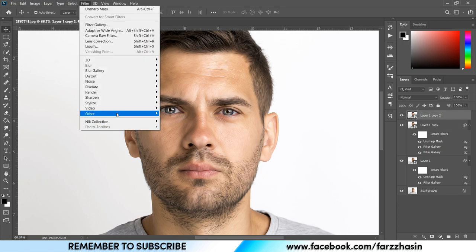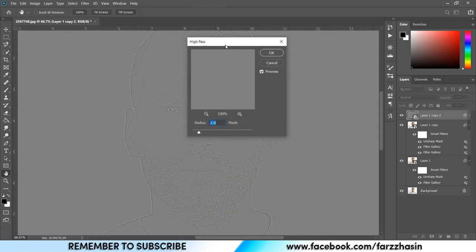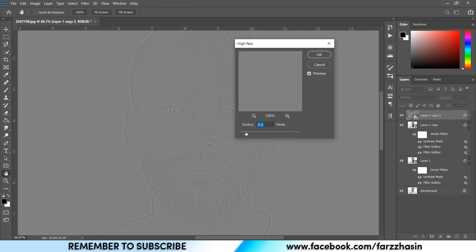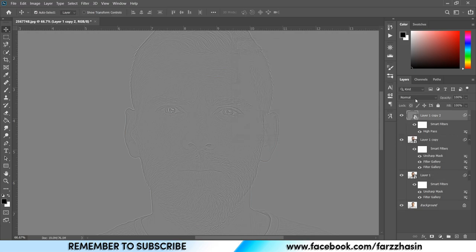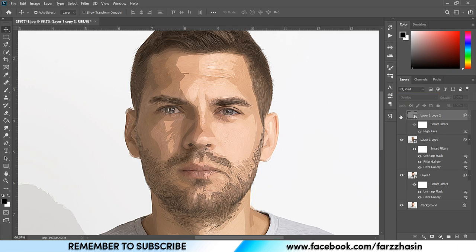Now activate the third layer, Layer 1 Copy 2. Go to Filter, Other, and High Pass. I'm giving a Radius of 2 pixels. Then change the blend mode to Overlay — it gives you more sharpness. You can also adjust the opacity.